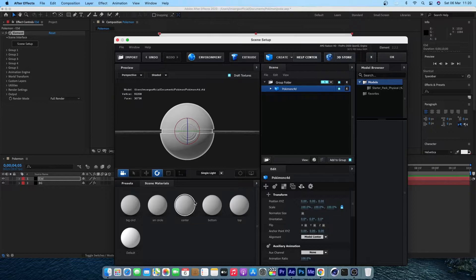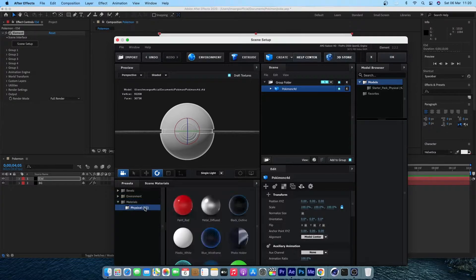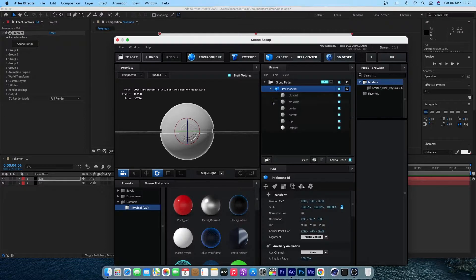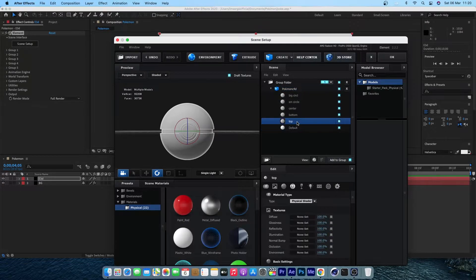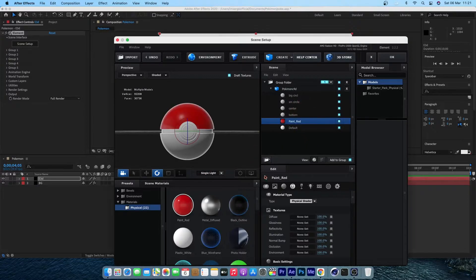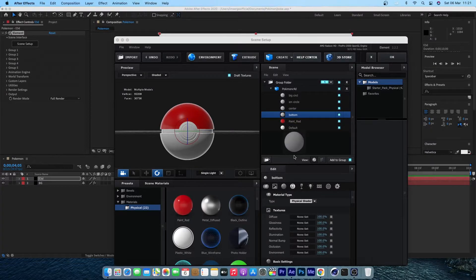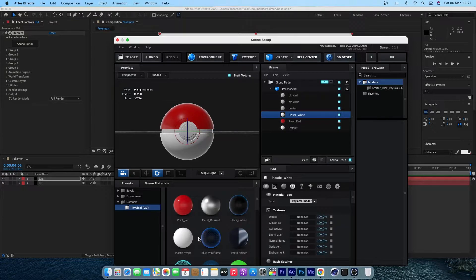Let's browse the Preset Physicals and start adding the materials we created in Cinema 4D. You can see we have the top, the bottom, the center, the small center, and the big circle. Start adding materials — you have plenty of choices, so just go ahead and choose whatever you want for those parts.